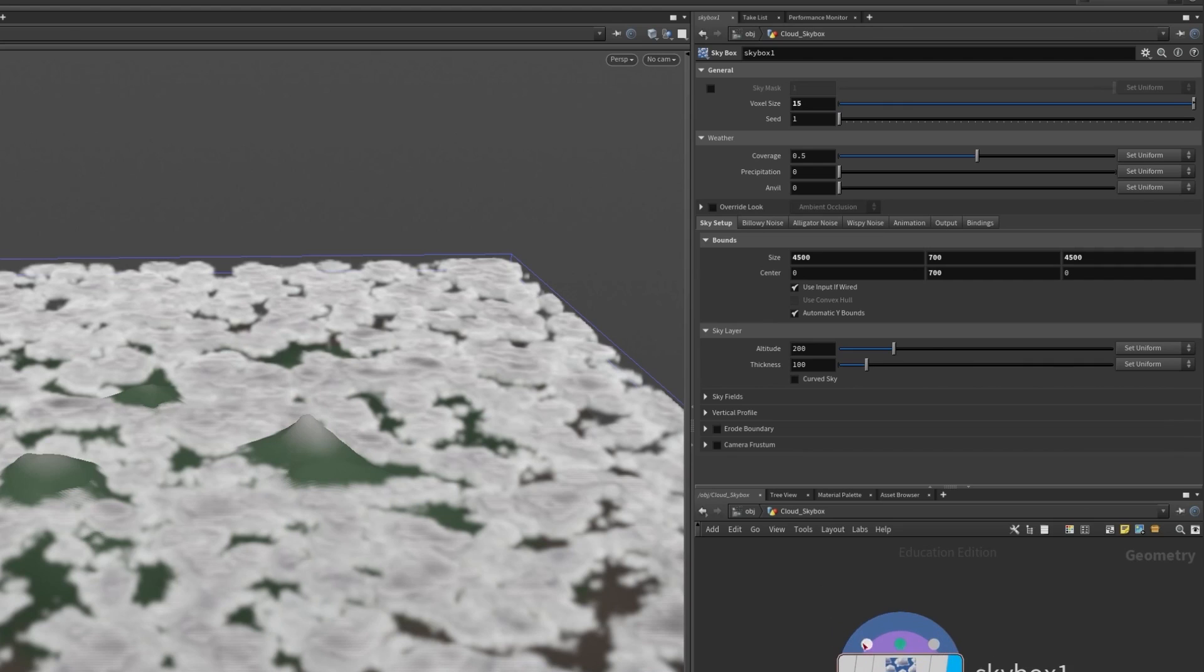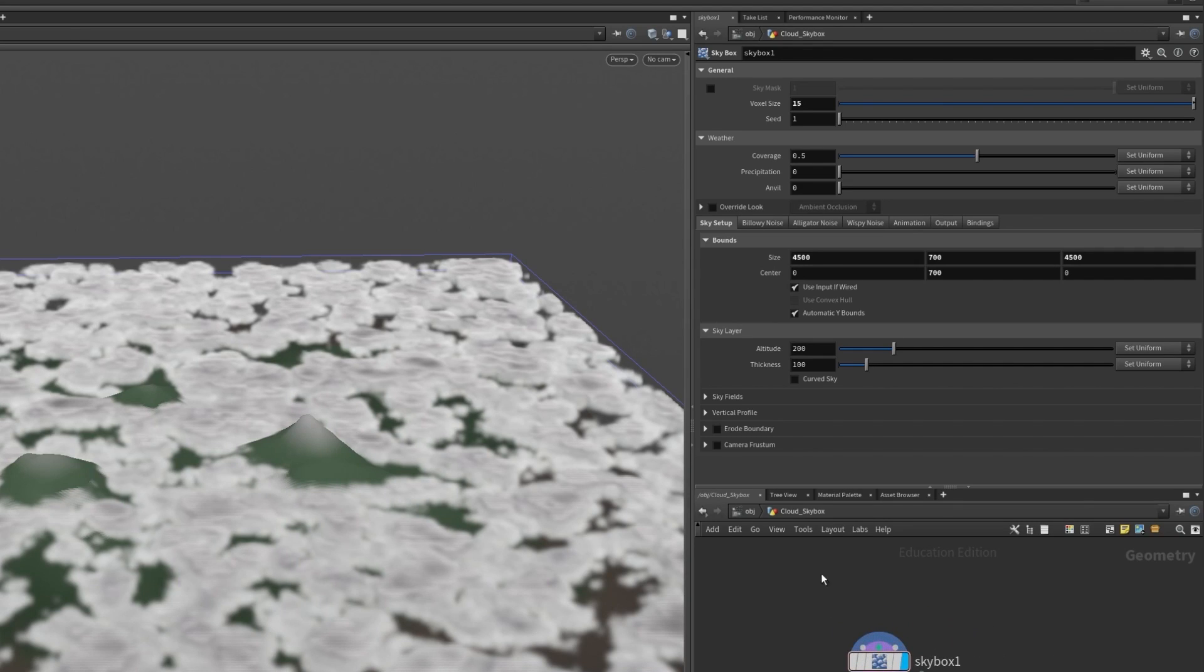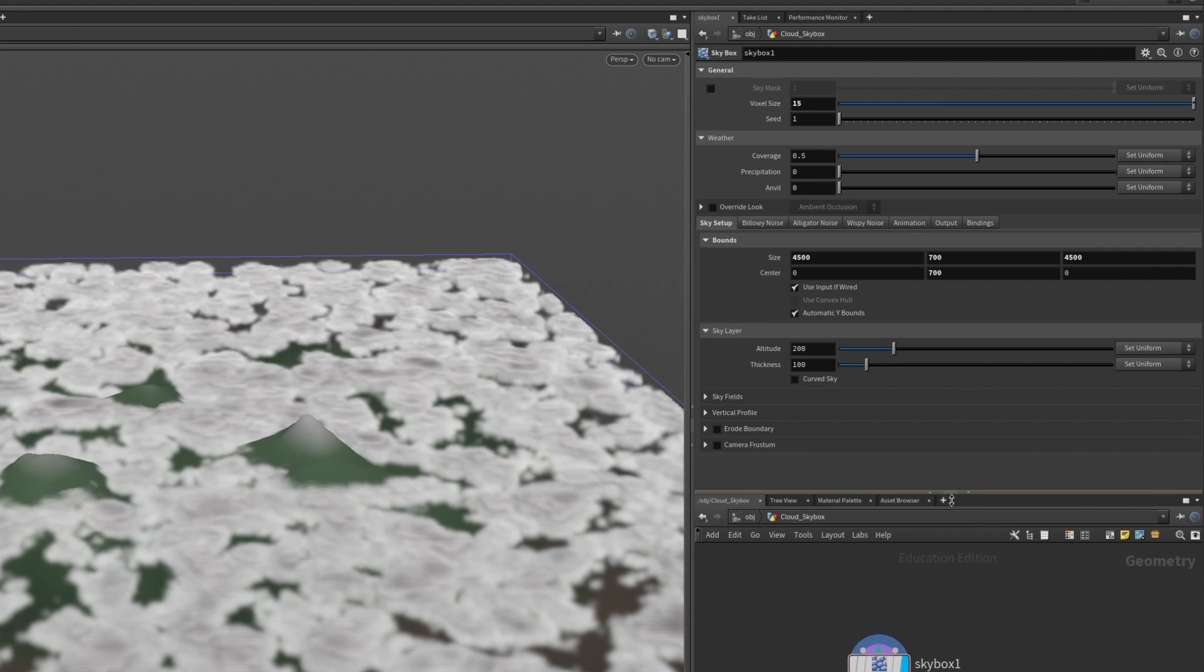You can input a bounding box using the third input node but it's just as easy to set it up within the skybox node itself.